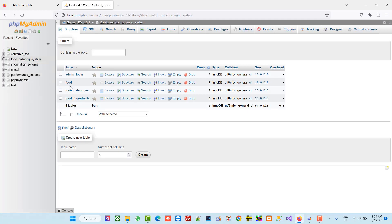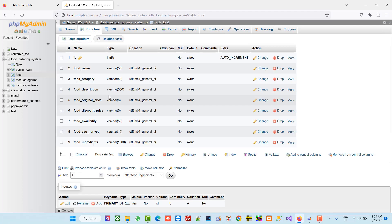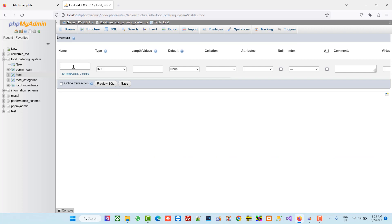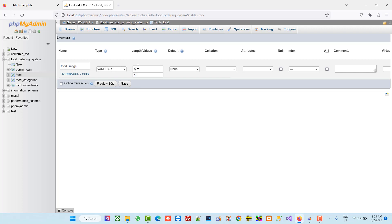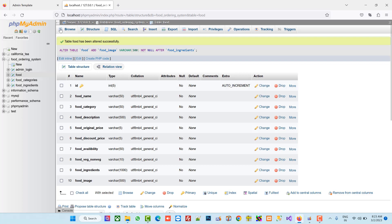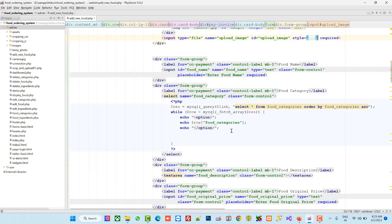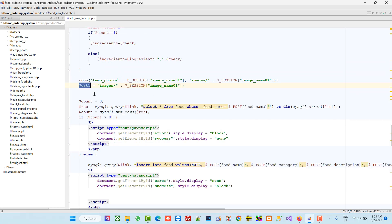Now we have to open the database. In the food table we have to add one more column. Add put_image here, set it as varchar, and save. So now we have the put_image column.